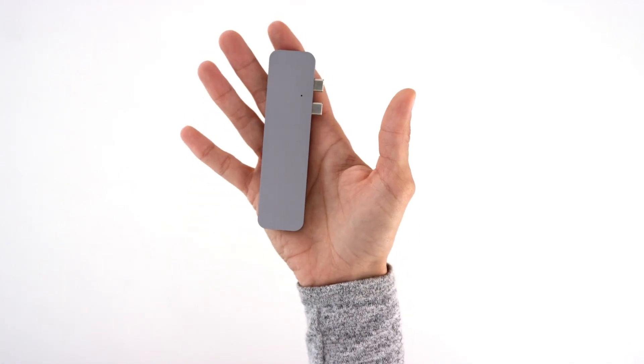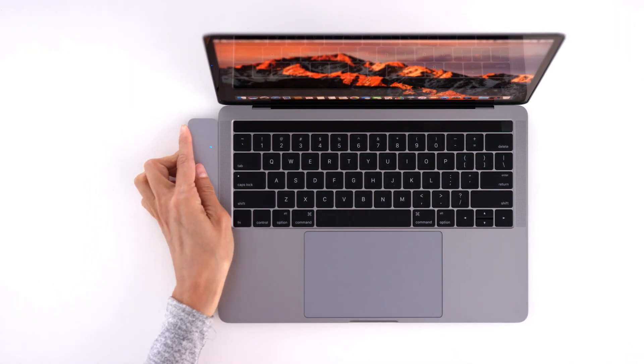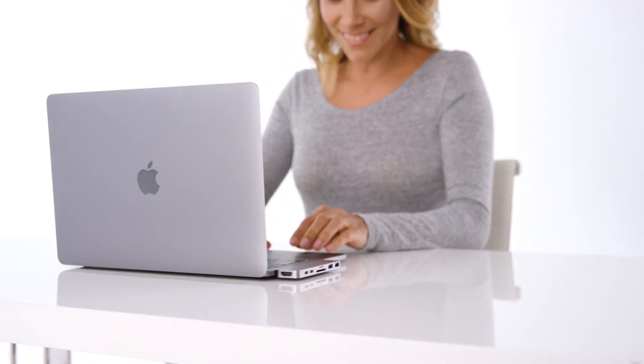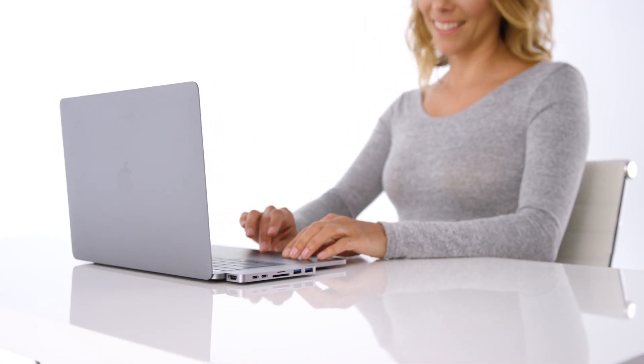Ever since Hyper popularized the usage of USB-C hubs back in 2015, little has changed over the last five years.